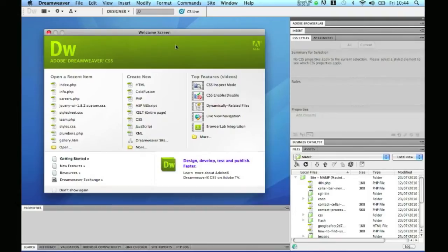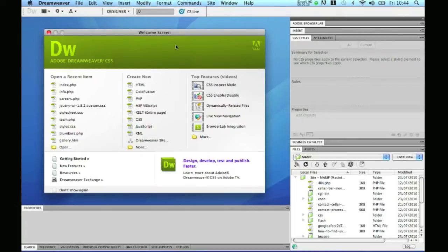It's quite important to define your websites in Dreamweaver CS5 so that you can take advantage of all the features and also check things like dead links. It makes linking and file sourcing a lot easier, and that's on top of being able to take advantage of Dreamweaver's built-in FTP manager.